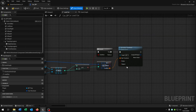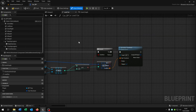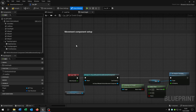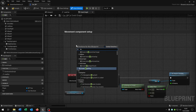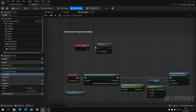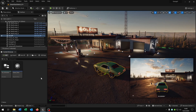Be sure that you set Teleport to true. Then we go back to our event graph, add Begin Play, and just call our Load Car function. Compile and save.